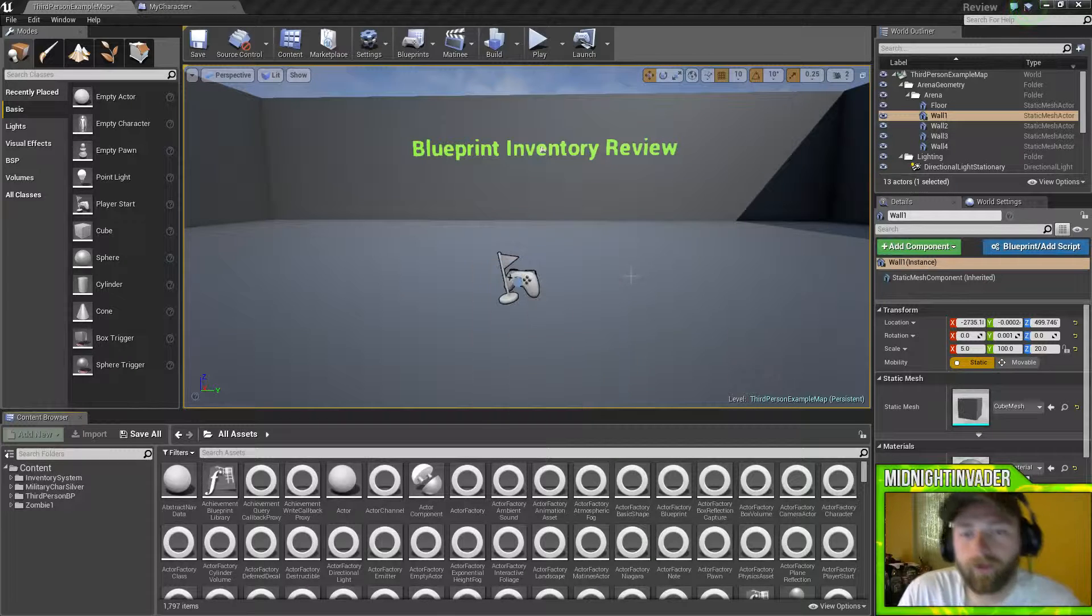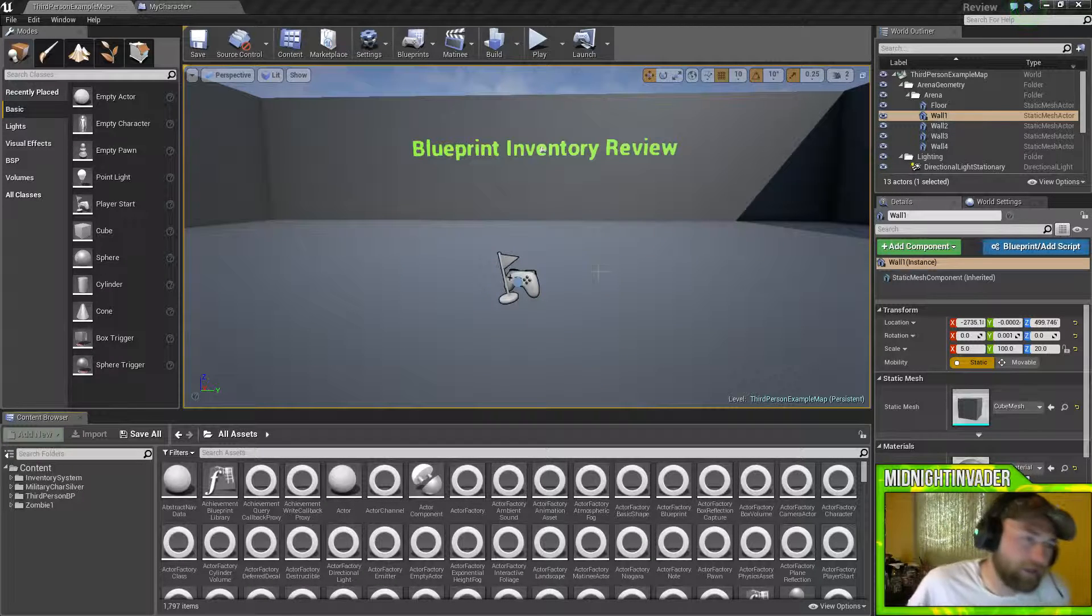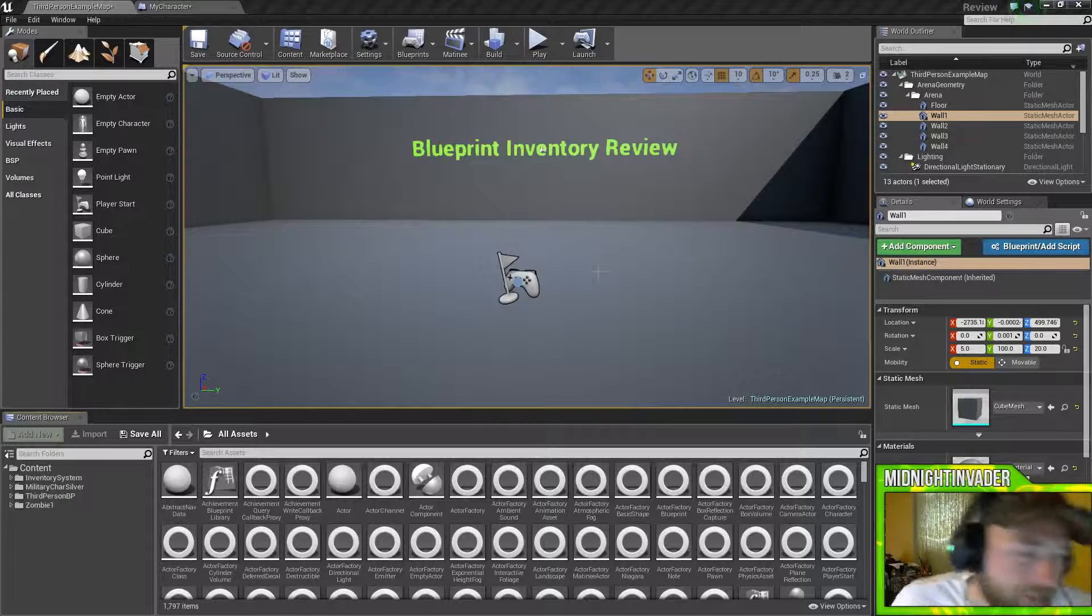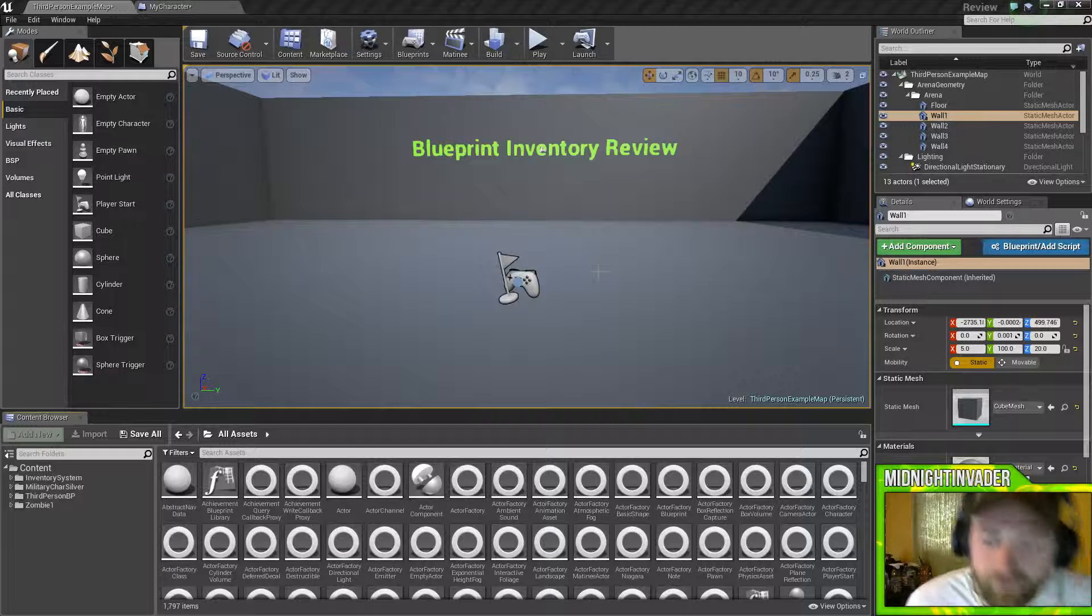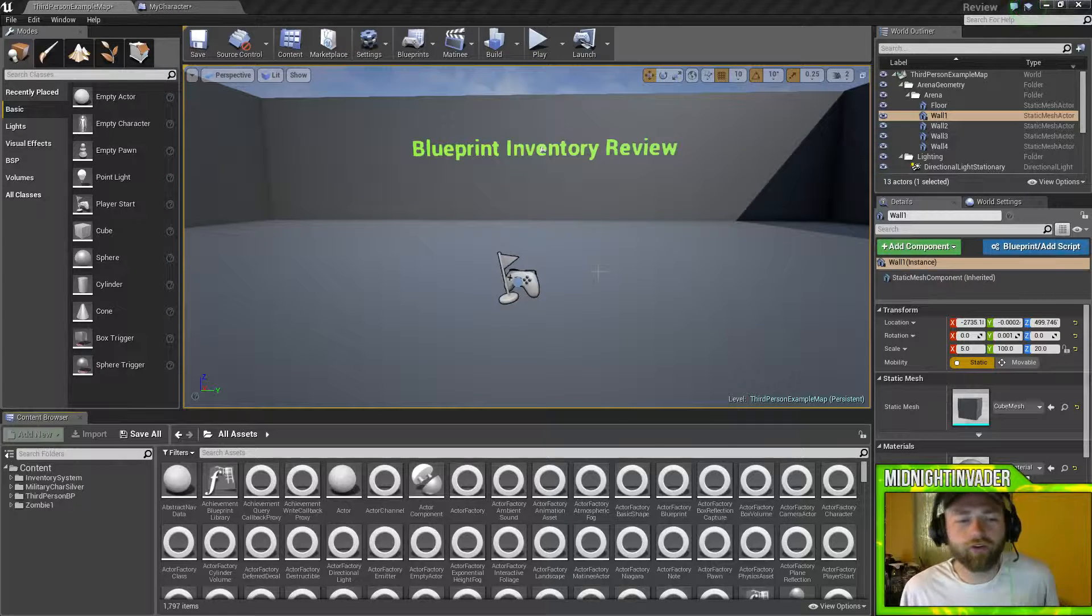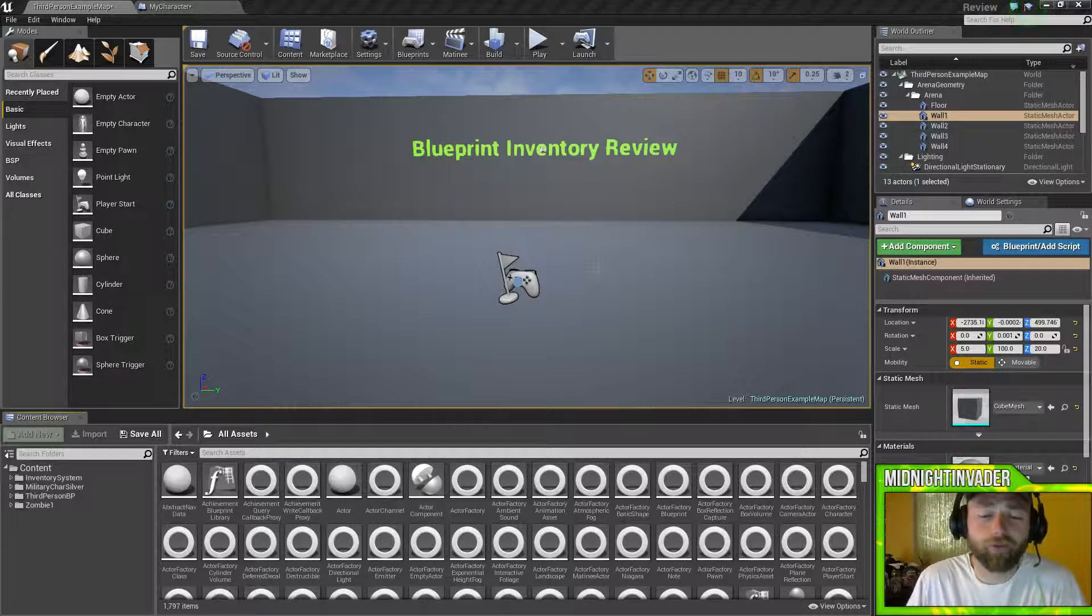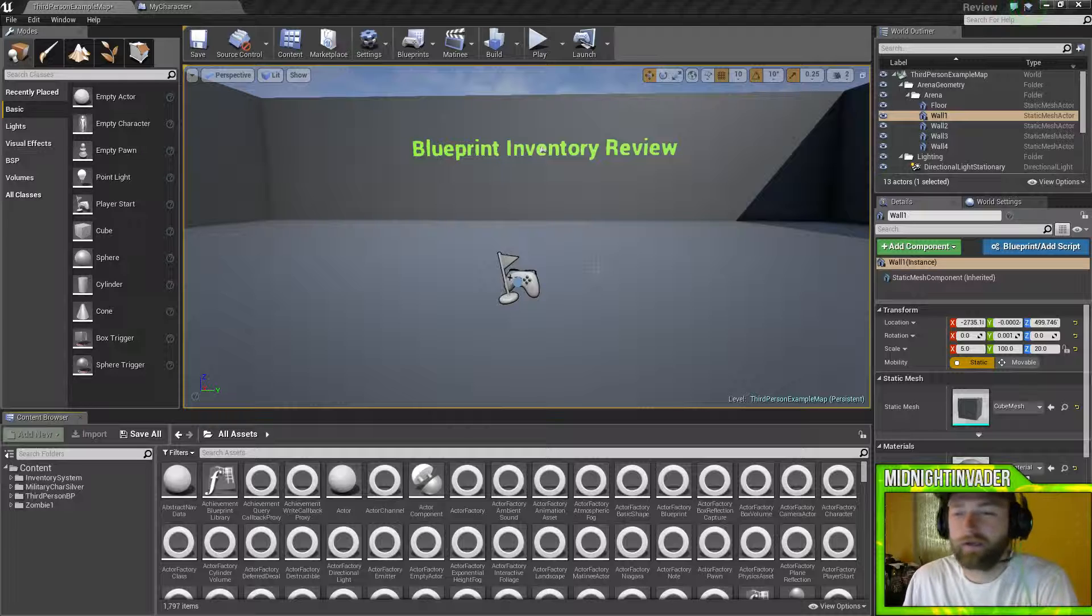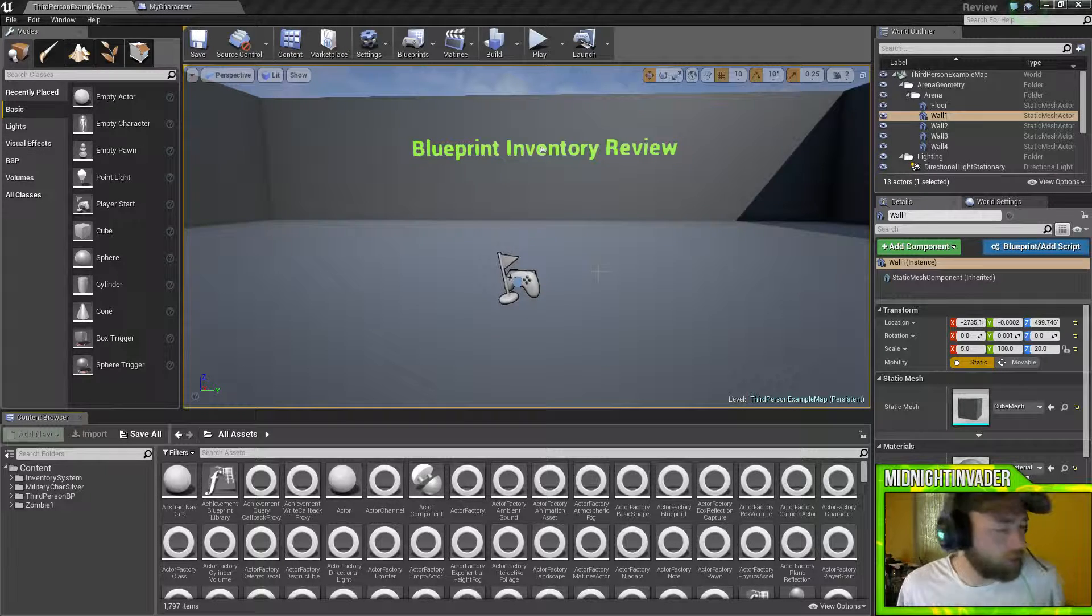What is going on, let's jump in. I'm back and this time we're going to be looking at the Blueprint Inventory System. This is currently the only inventory system that is on the marketplace. Kind of wish there was another one to be honest with you.